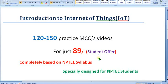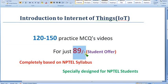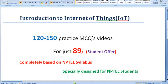Many people watching this video are students, and it may be your semester subject. As a student offer, we are providing for just 89 rupees — you can get nearly 120 to 150 practice MCQs for just 89 rupees. Don't miss this opportunity. Share the link I have provided in the description in your WhatsApp and Telegram groups, and make every one of your classmates join.